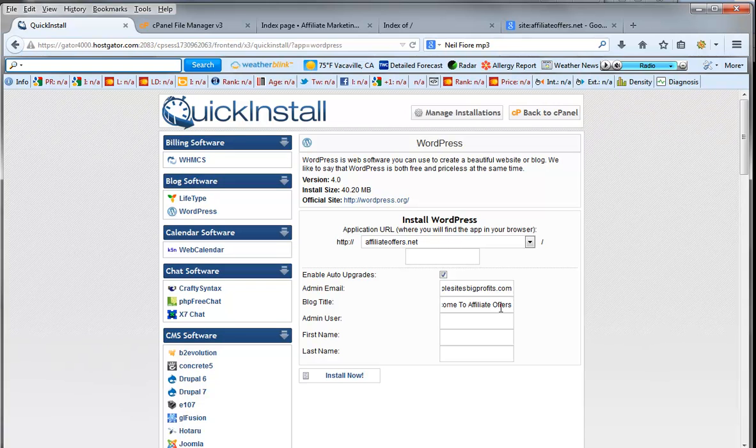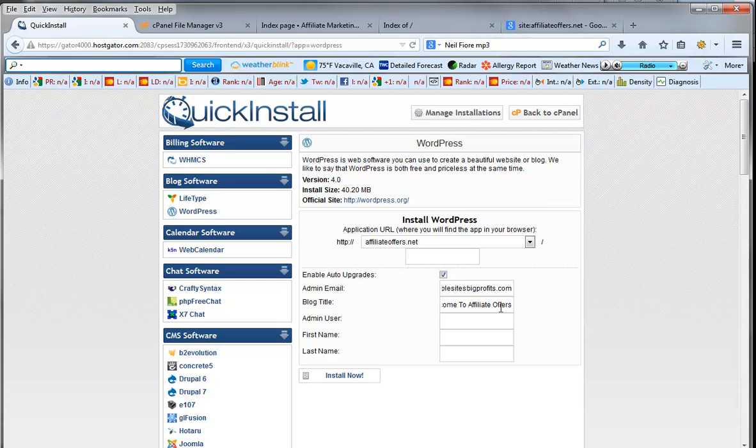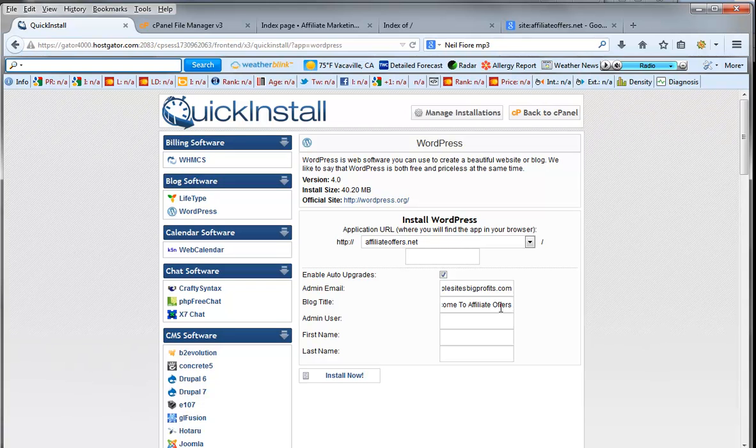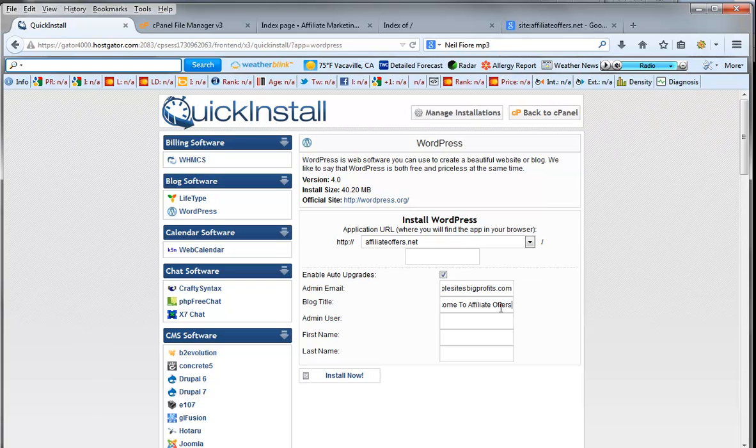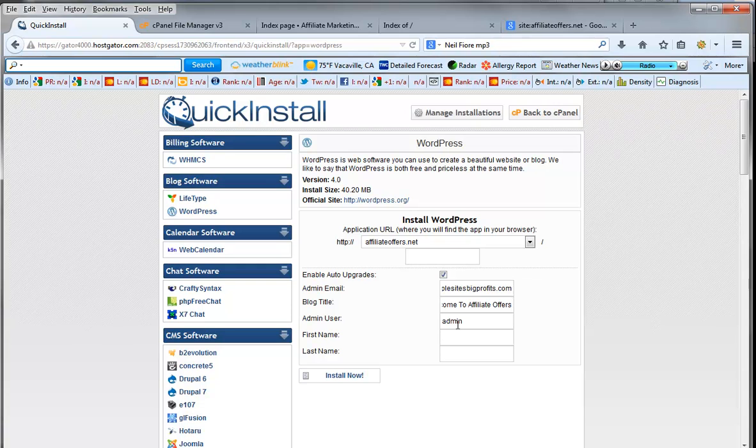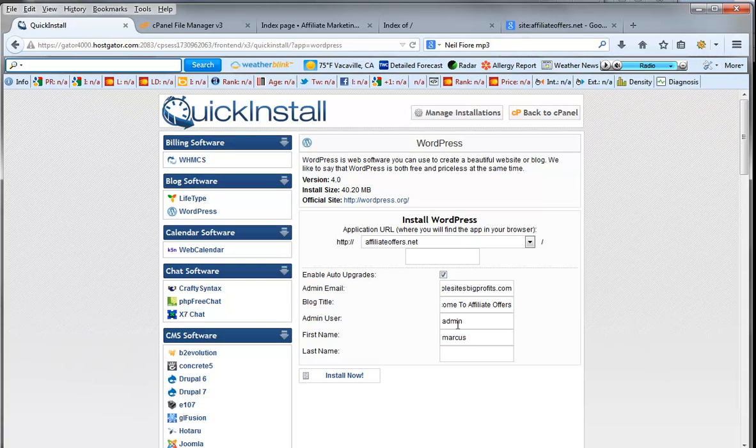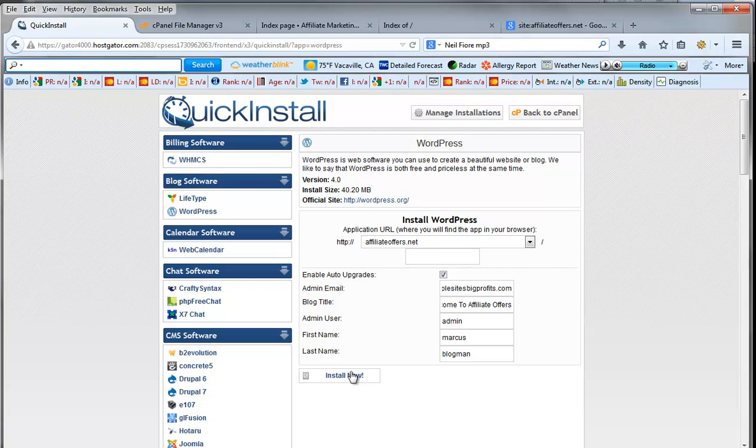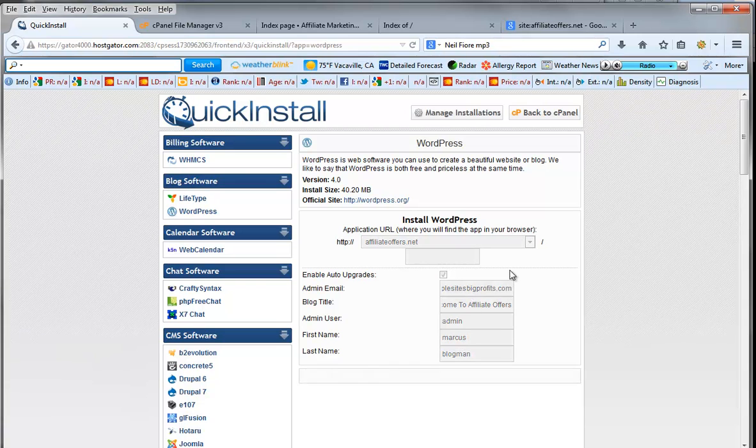If you're using just a hub site like Marcus's fun site, just put welcome to Marcus's fun site. If you are using something like affiliate offers, definitely put the words affiliate offers in there. We're going to do admin user admin. First name Marcus. Last name blog man. All right. Install now. And we install it.